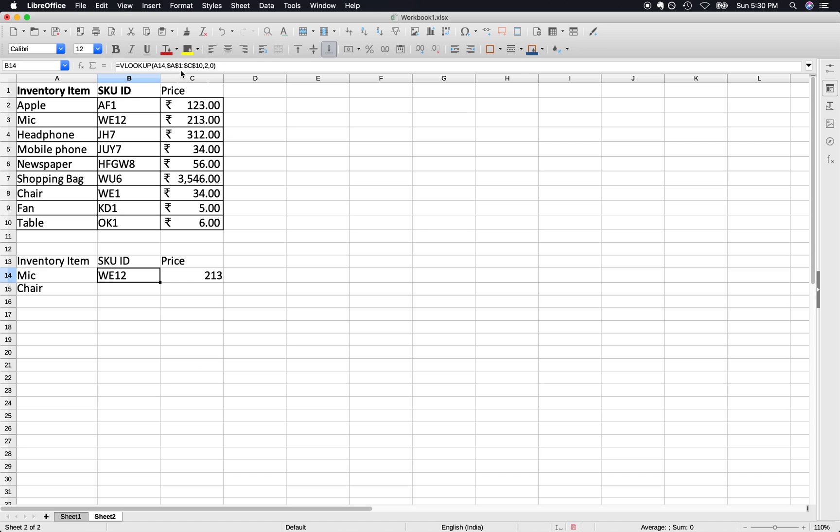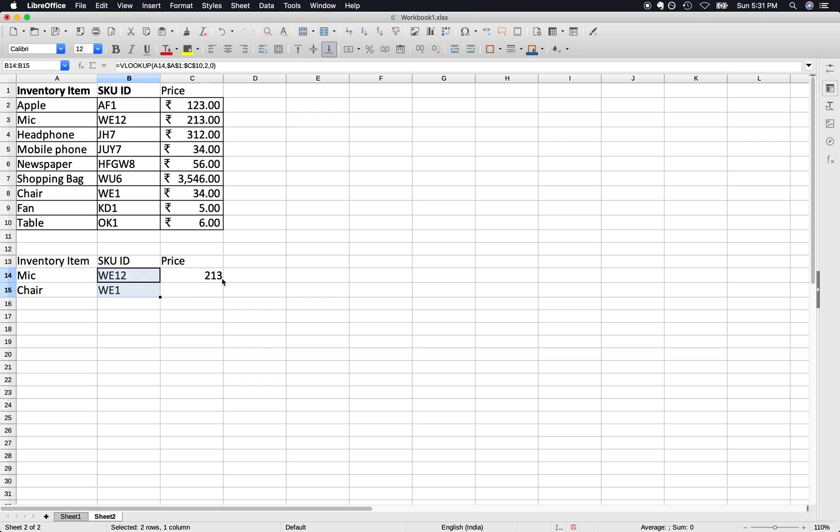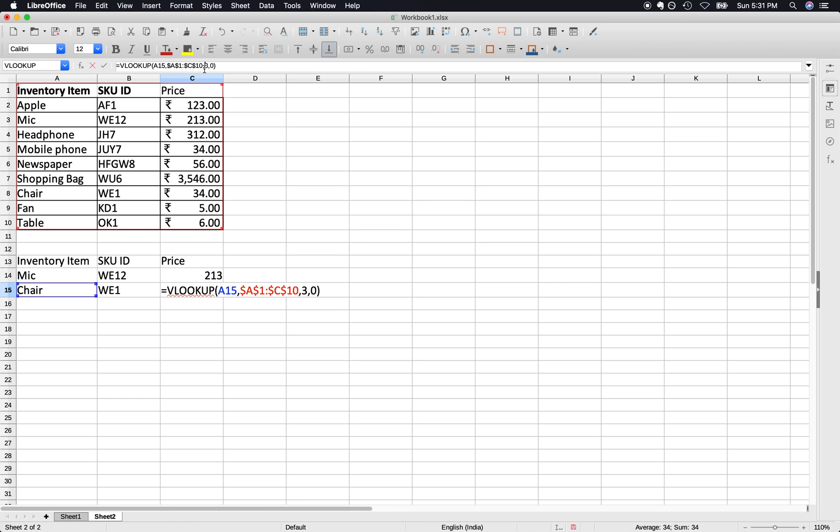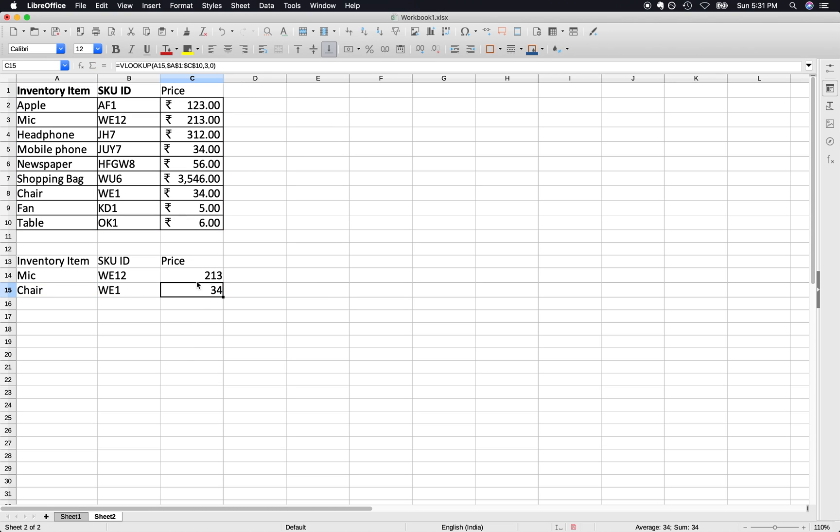Since we copied this formula and the absolute addressing is there, we can just pull this down and we can also pull this down. So chair, chair, WE1, and we have the third column which is the price.